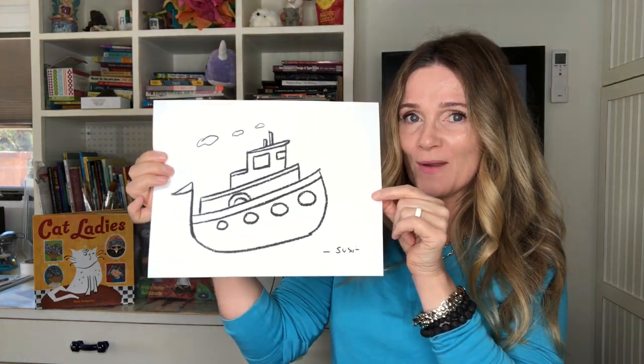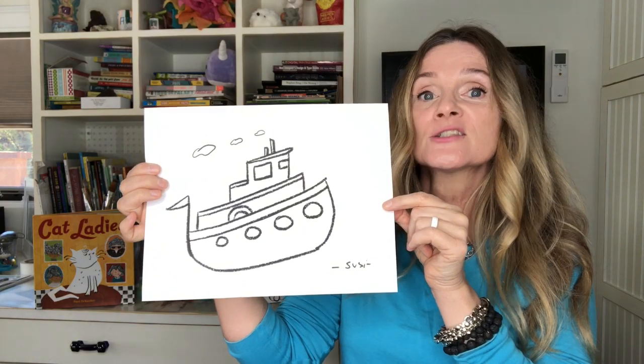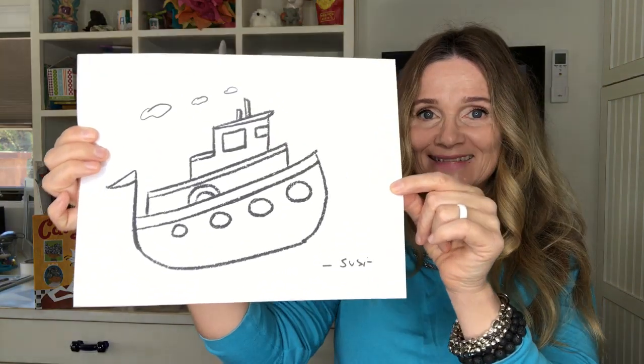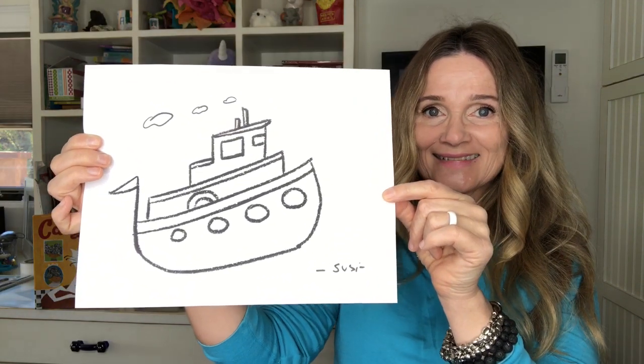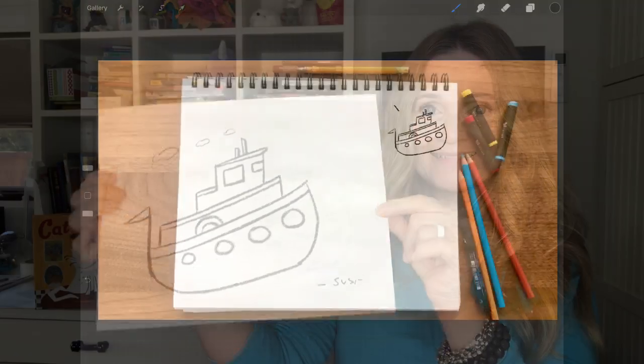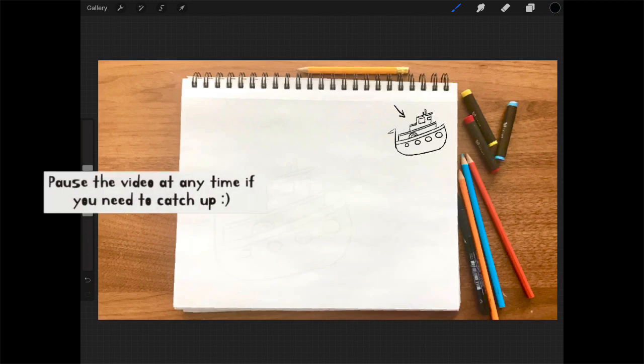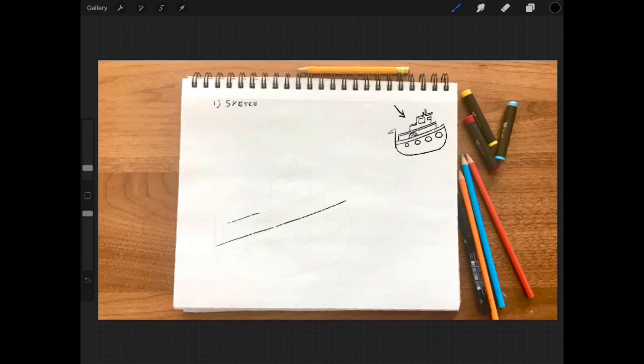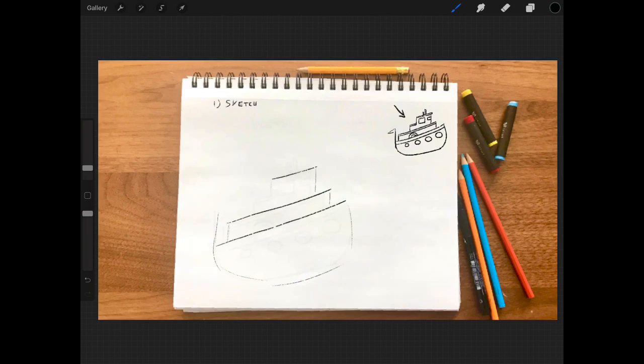So let's get started. On the top right corner you can see our reference boat, and I'm going to start out with a sketch. I'm drawing some lines in the general direction the boat is moving into.